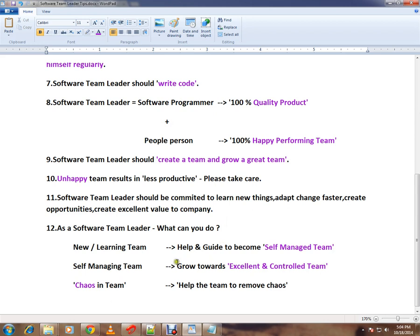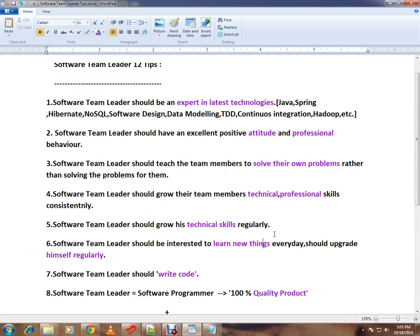As a software team leader, if a new team is given to you, help and guide them to become a self-managed team. If they are already self-managed, move them towards an excellent and controlled team. If there are any blockers or confusions within the process or the development, help the team to remove them.